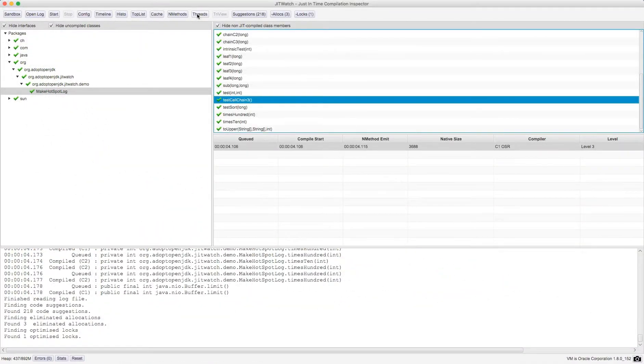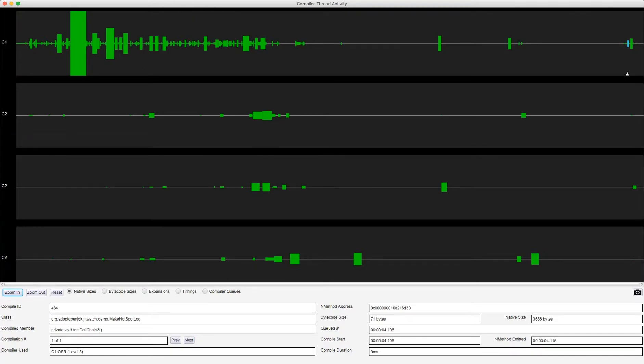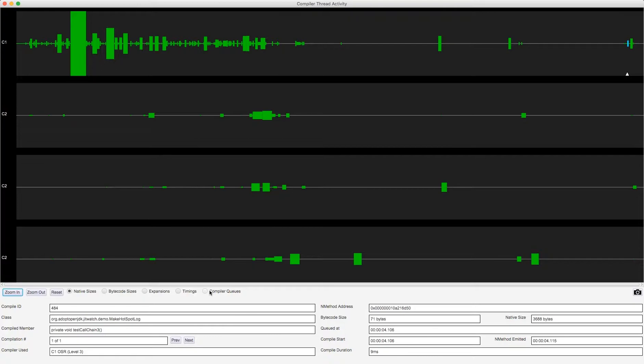Now the new feature I've added is under the threads button and what we can see here is during this execution of the program there was a single C1 client compiler thread and there are one, two, three server compiler threads C2. Now there are one, two, three, four, five different visualizations I've added during this most recent development phase.